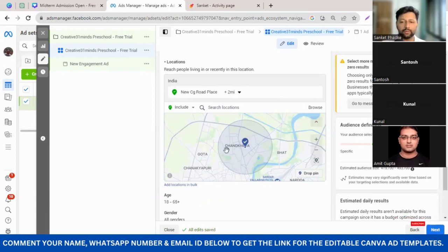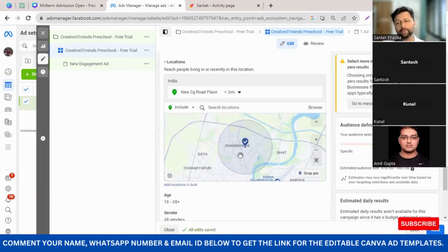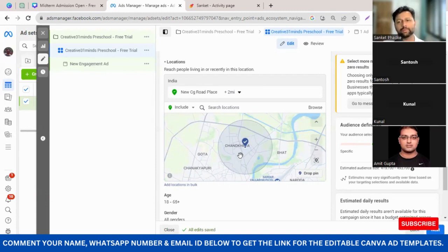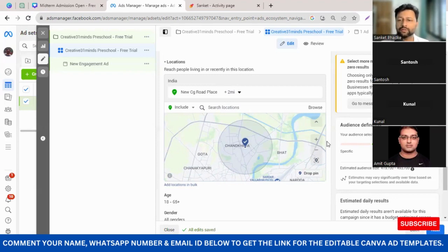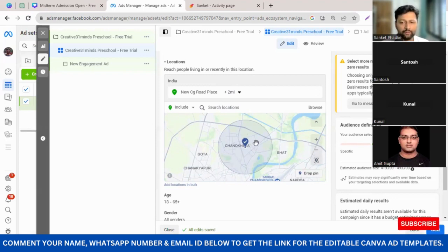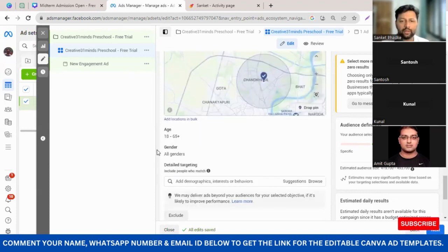The ad will be shown to people in this area. It depends on your budget — if I'm choosing 500 rupees as my budget, out of say five lakh people in the area, maybe two lakh would see my ad. If I increase my budget, more people see my ad. Once location mapping is done, choose the age criteria.